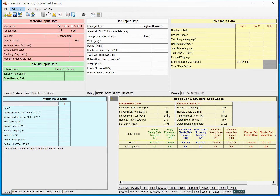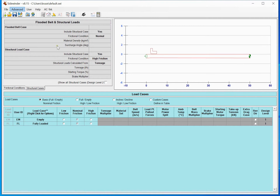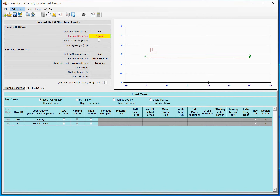On the structural tab now we've basically just cleaned this up a bit. Under our structural cases we still have our two default cases: the flooded belt case and the structural load case. For the flooded belt case, either one you can include or not include — yes or no — and set whatever friction level and condition you want. It will run a flooded belt conveyor under whatever friction level you specify.